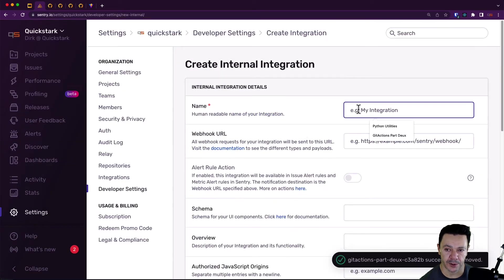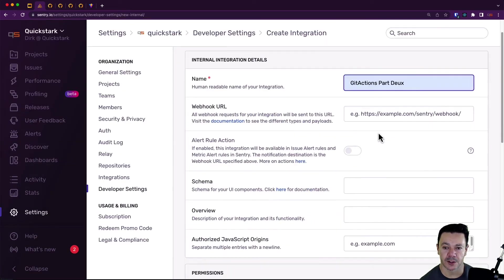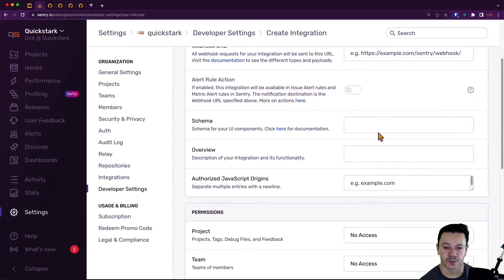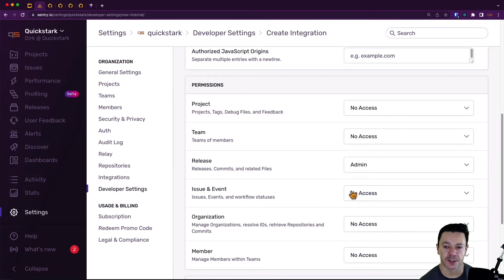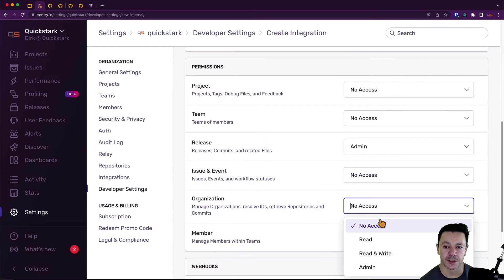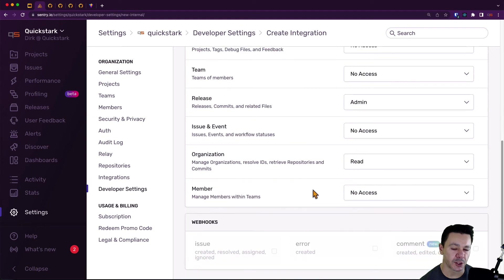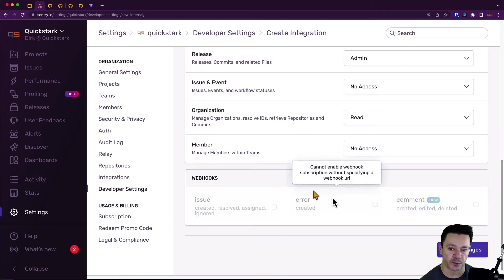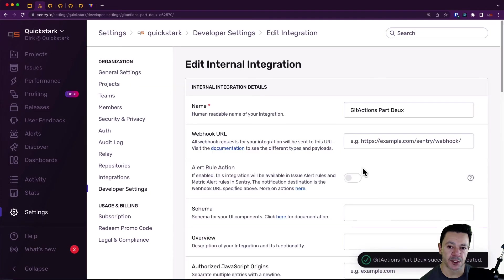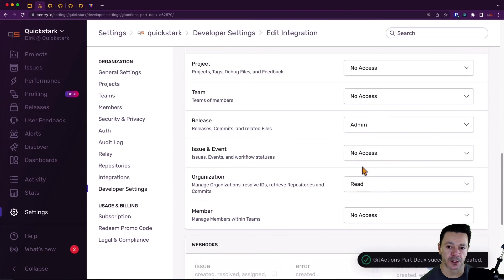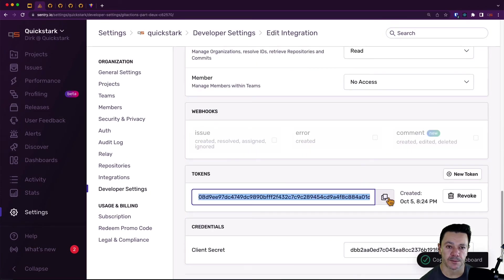Next, we'll call this get actions part. And then here we need admin access to the release and read access to the organization. But feel free to play with that if you need more permissions. And then we save the changes. And once we save the changes, we can scroll down to the bottom and grab our token.